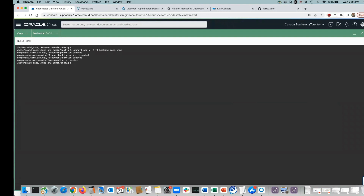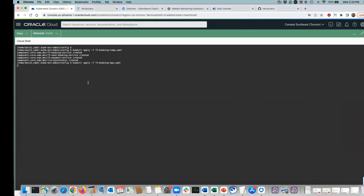Now I'm going to apply the other file — the application configuration. This says: assemble these components into an application, send them off to the managed cluster, and then do all the things that need to happen there: create a service account, set up Kubernetes deployments and services, set up network access rules, start collecting metrics, and send them to the admin cluster.